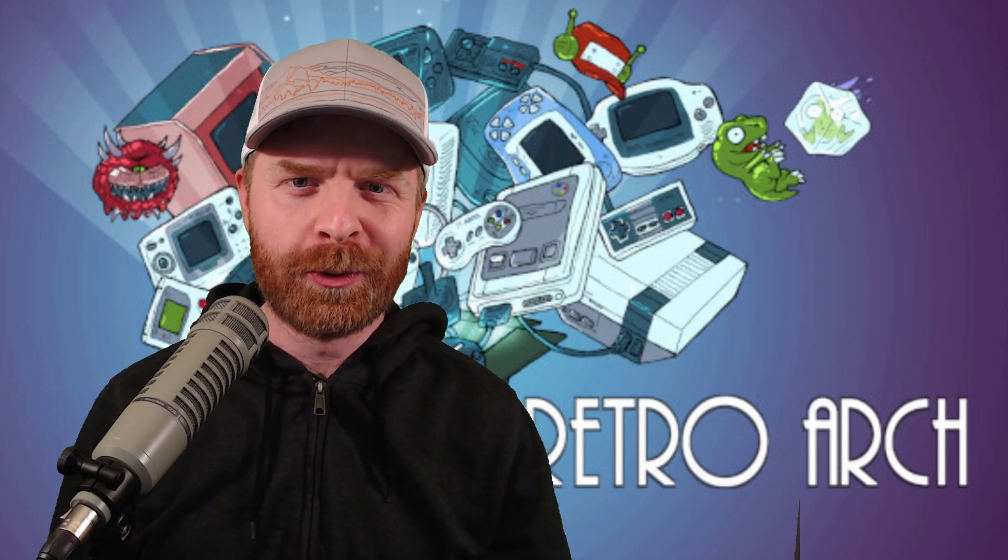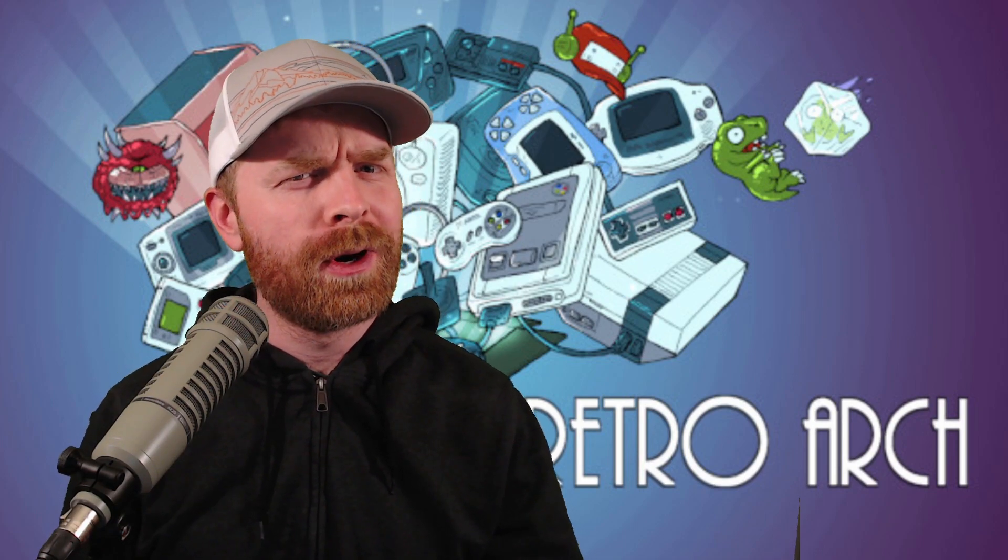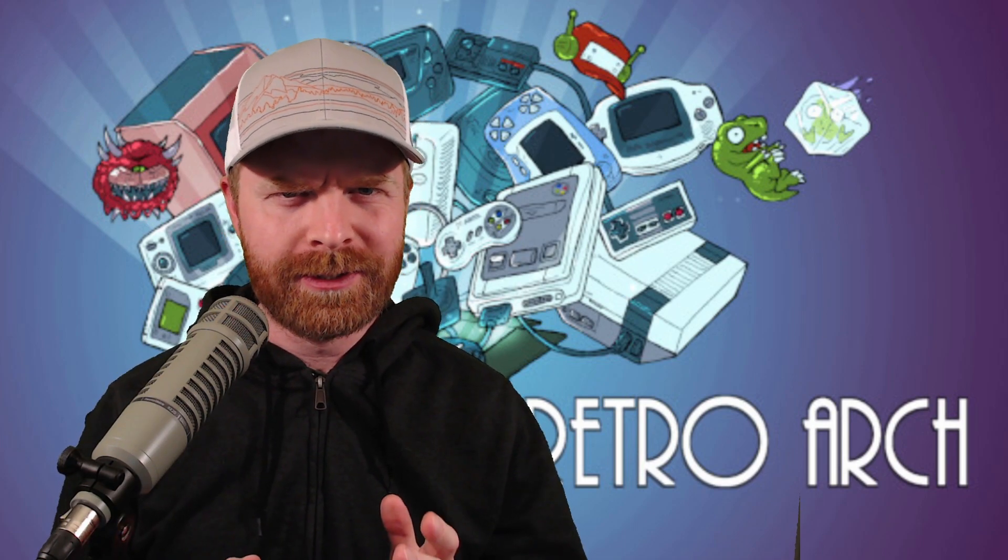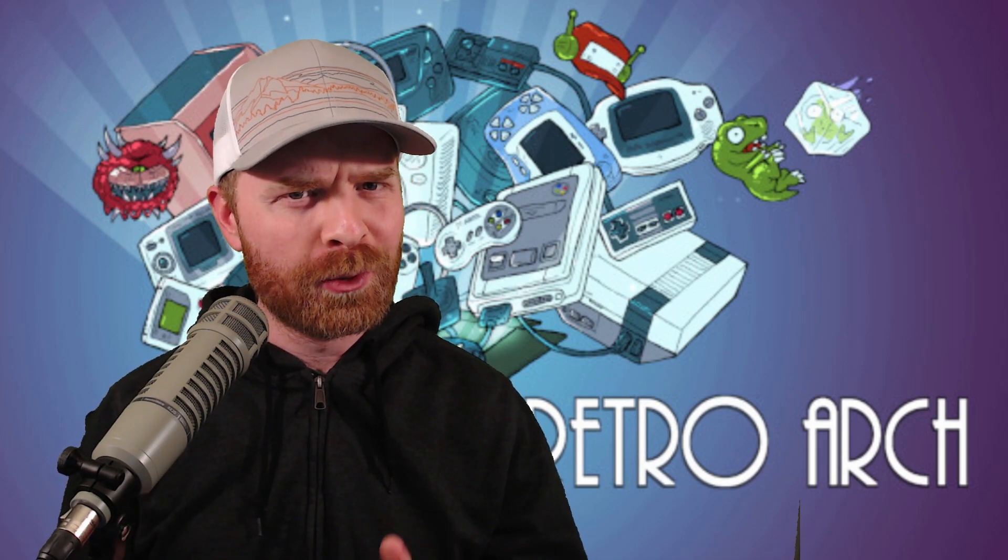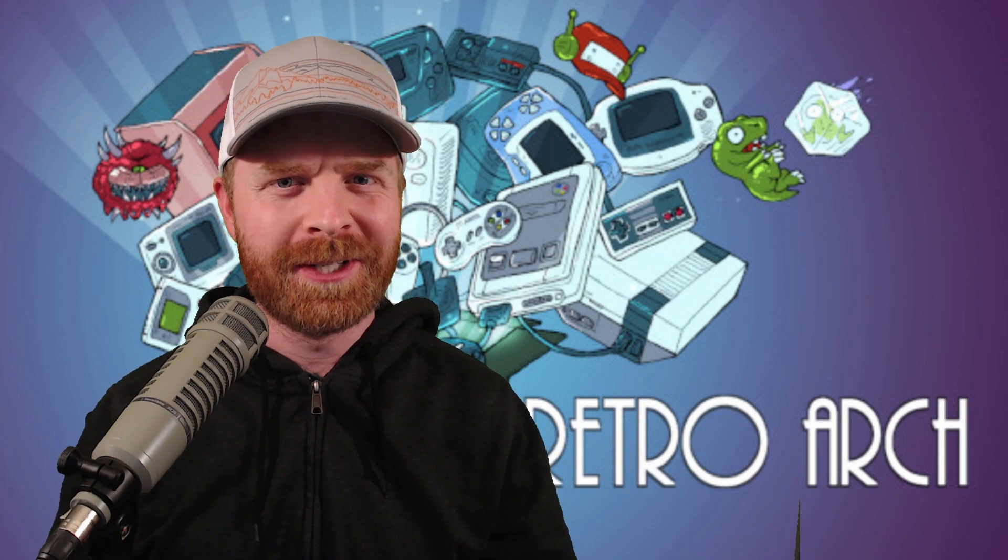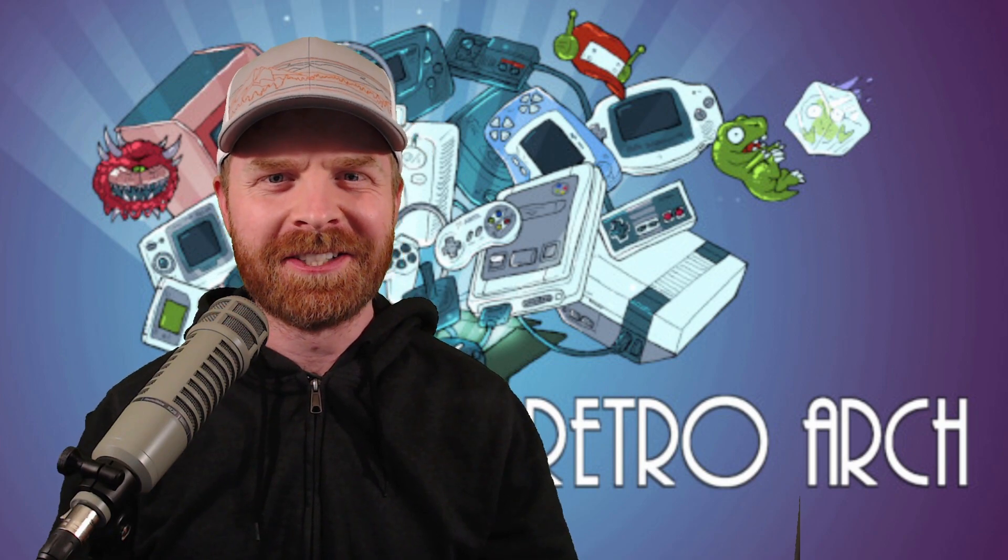Hey everyone, Mr. Sujano here. RetroArch on Android just got some pretty huge updates. Let's get started.